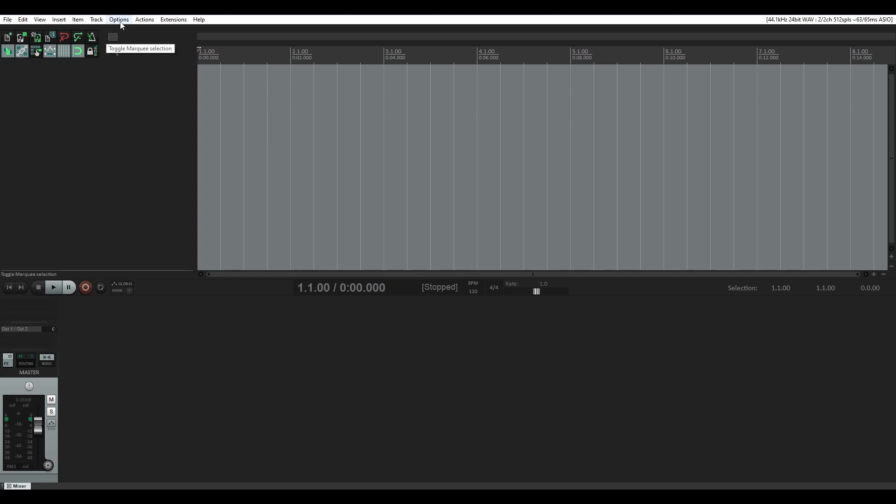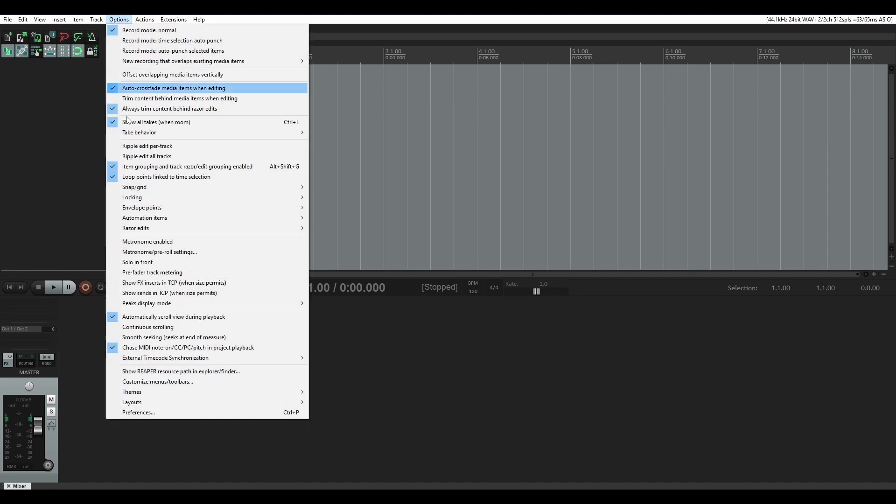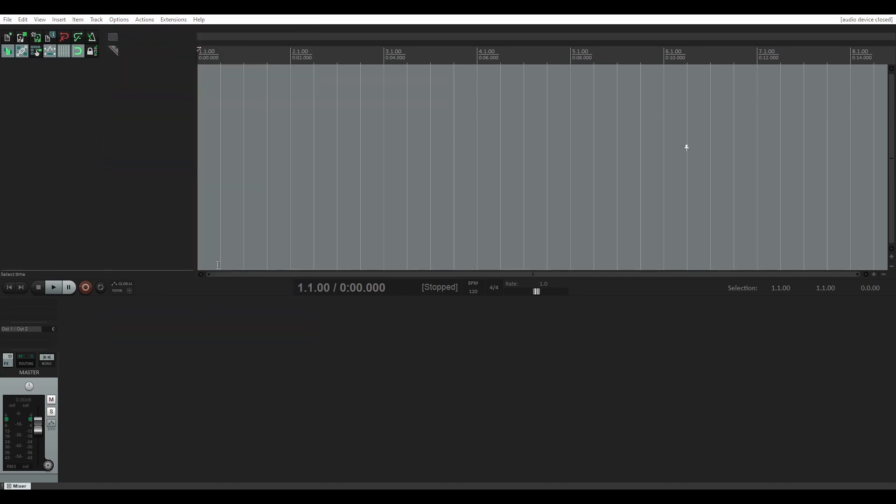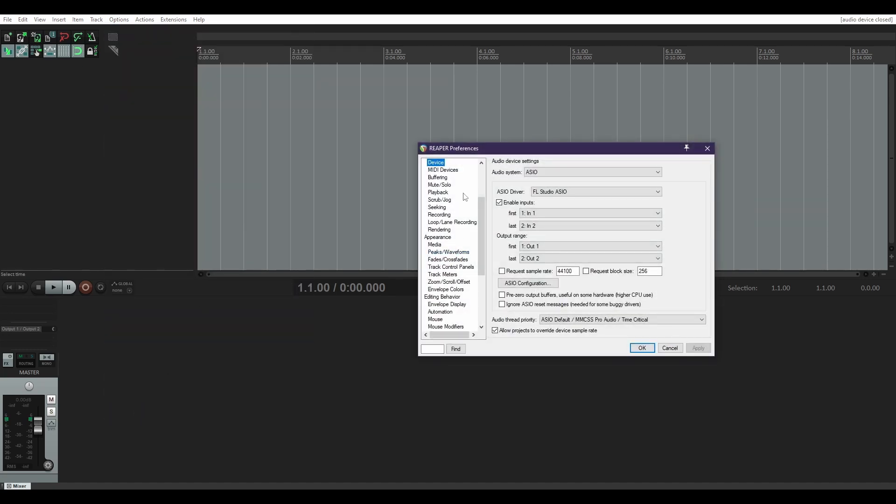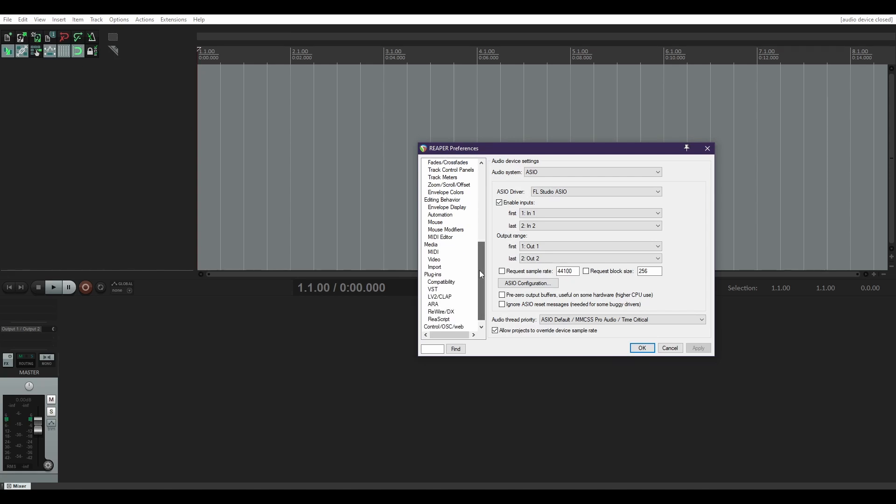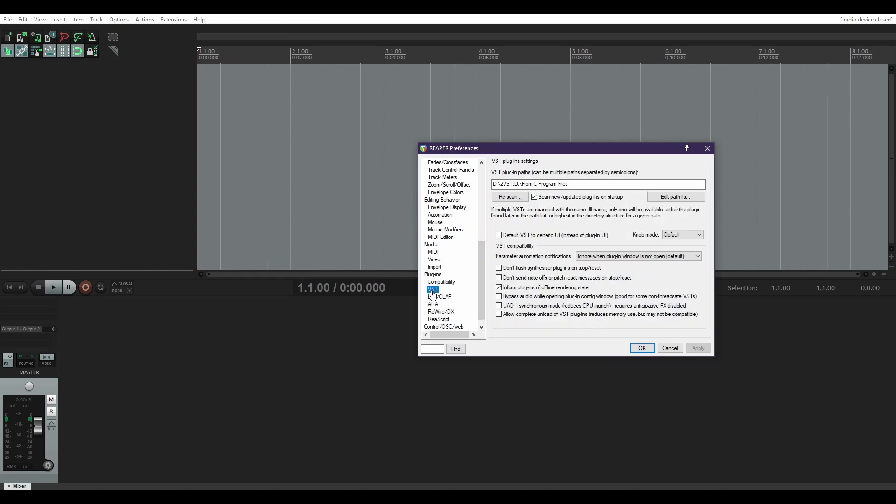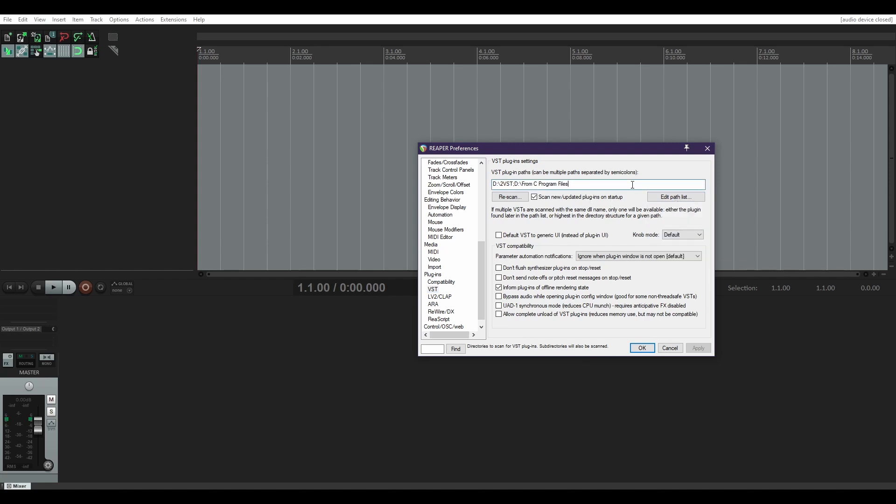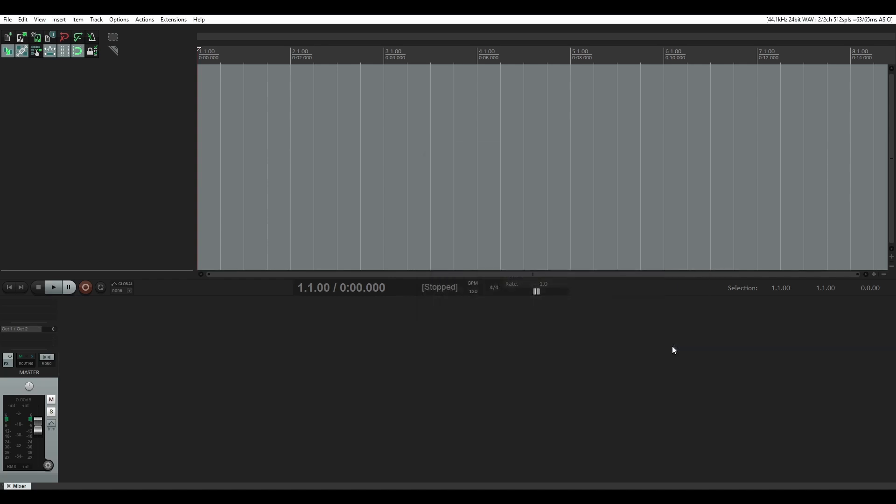Obviously, when you're in your preferences and you're going through your plugins, your VST plugins, you need to have all of them in your path list, and you can add new path lists here. So I've only got two spaces, and I'm going to need to change some of this later.